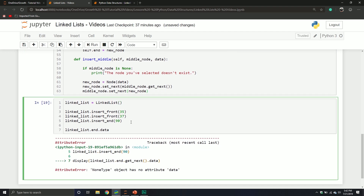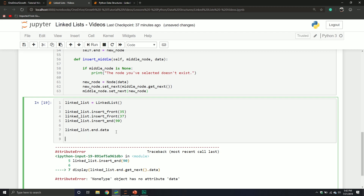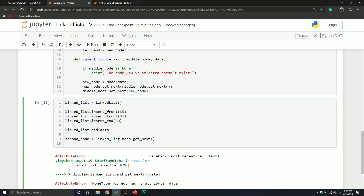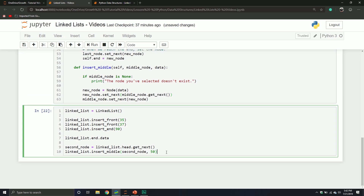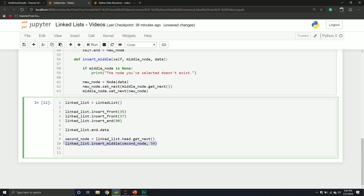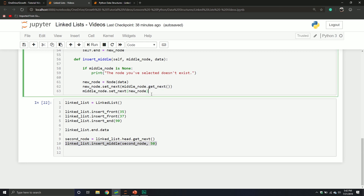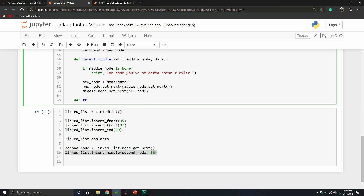Let's define the second node: second_node equals my_linked_list.head.get_next(). Then we call linked_list.insert_middle(), passing in the second node and the value 50. We've now inserted a node in the middle. It's hard to see right now because we don't have a mechanism to print out all the values, so that's what we'll do next — verify that the information was actually inserted correctly.